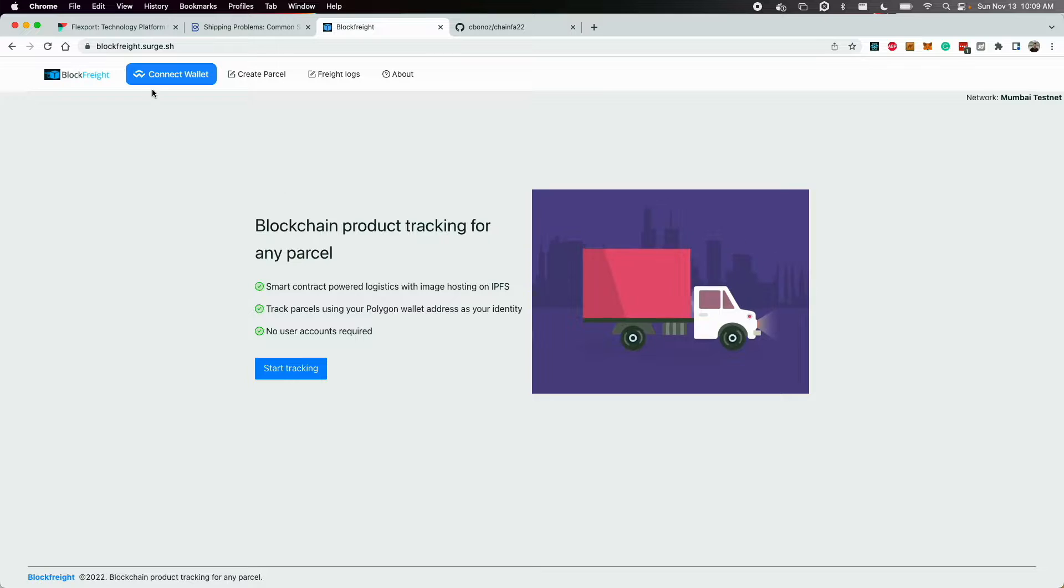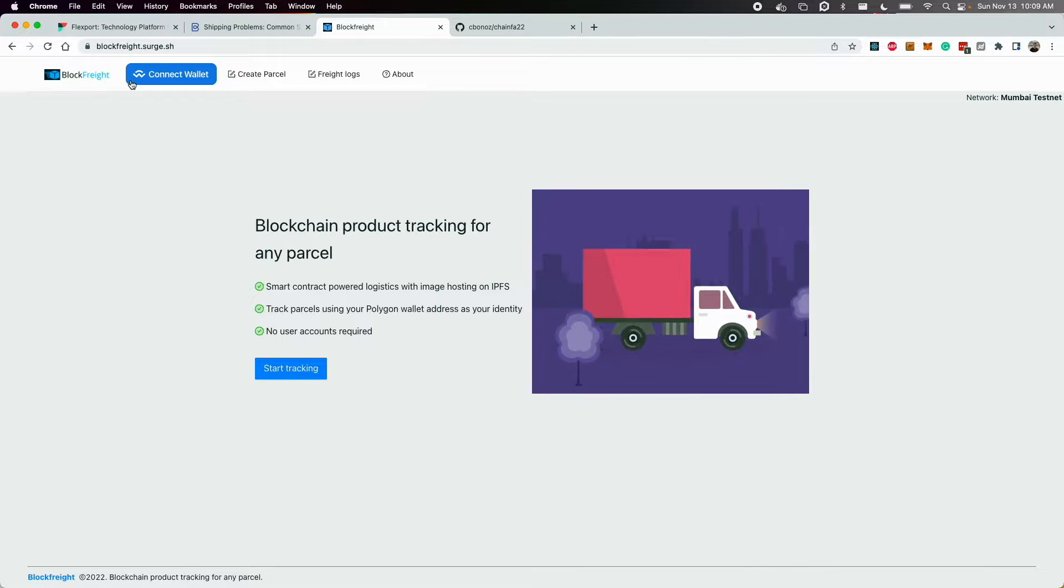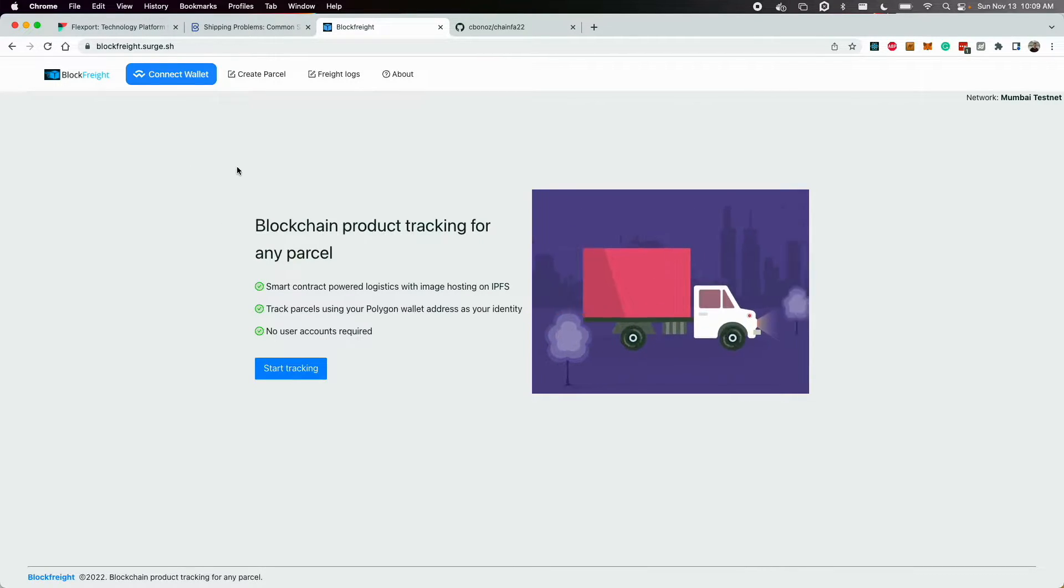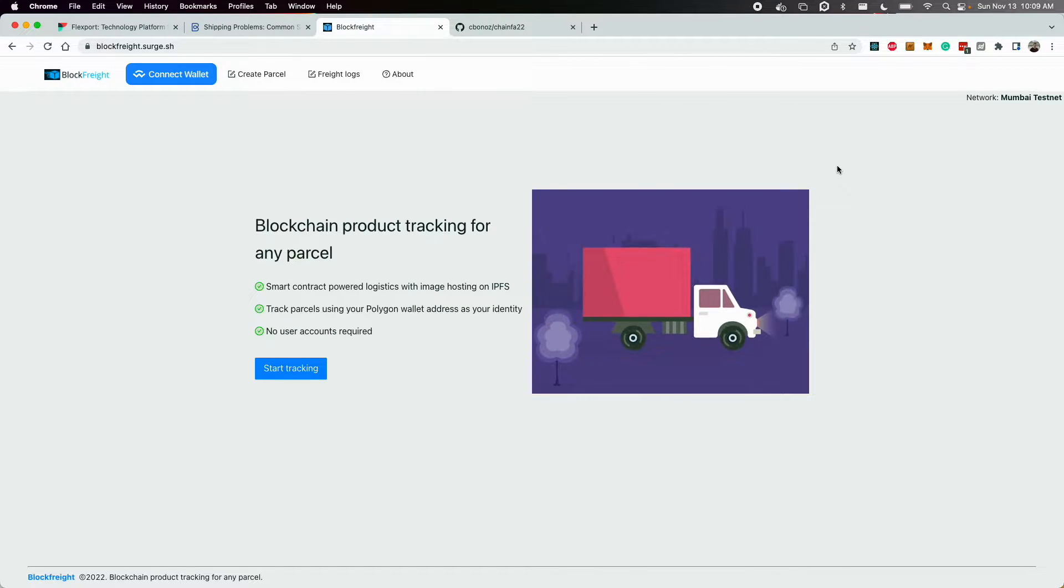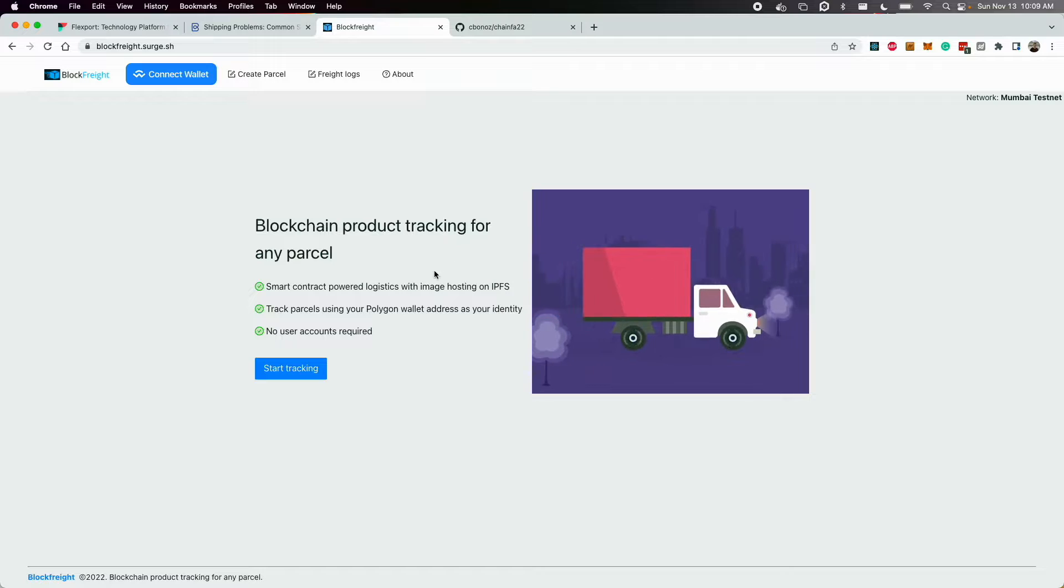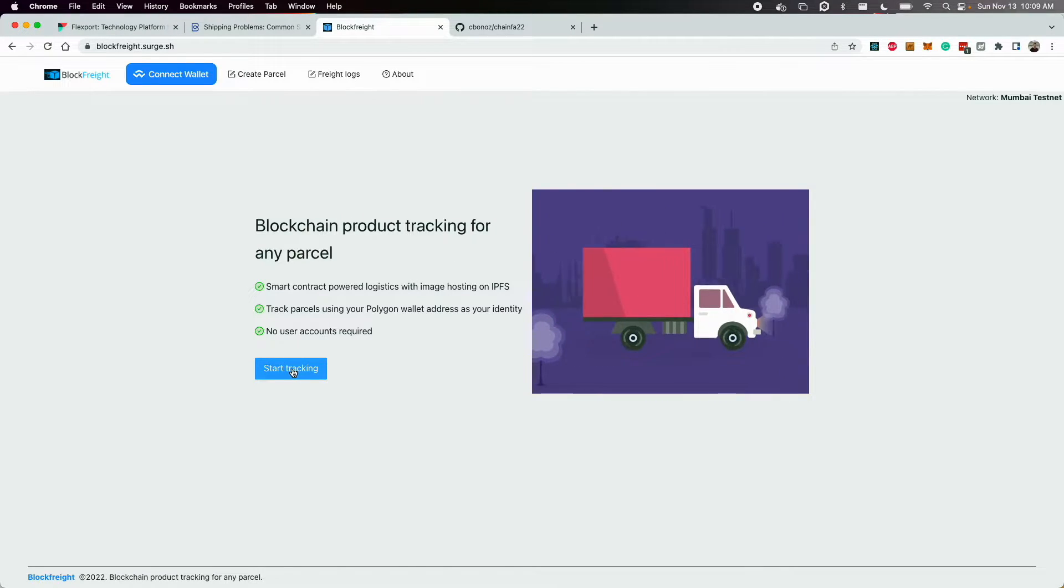So moving over to the app, Blockfreight leverages a few different technologies to enable anybody to track any parcel using just their Polygon account and connecting their wallet to do the heavy lifting of user management.